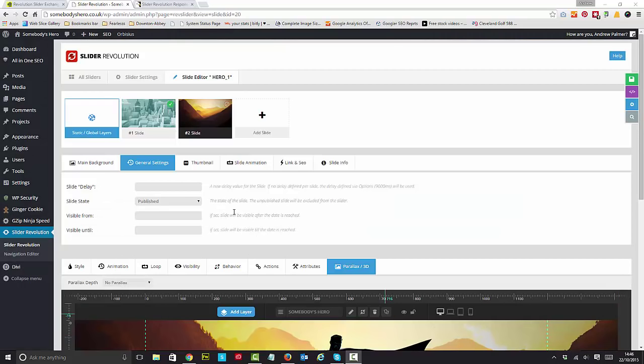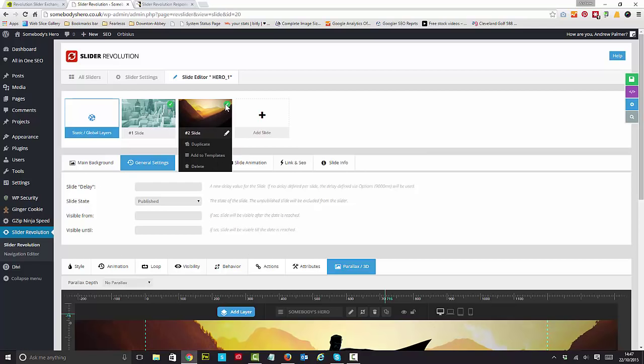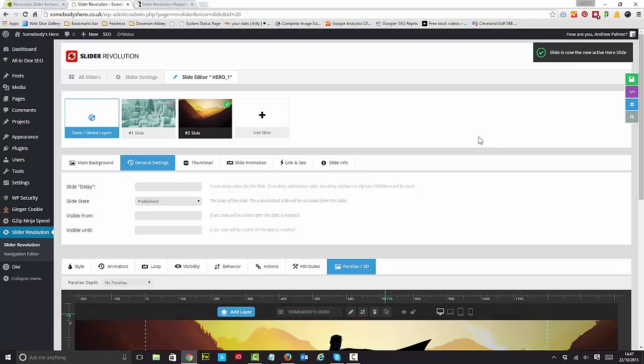So what happens now, I've got a green tick here, and I need to make this slide the default. So that's done, and it says slide is now the active hero slide.